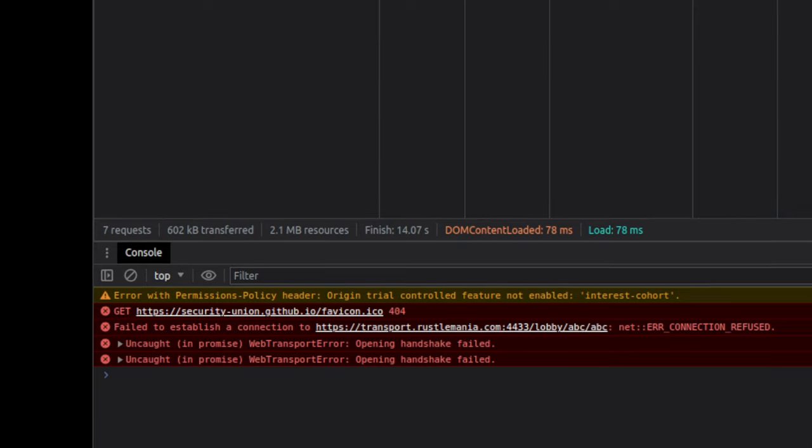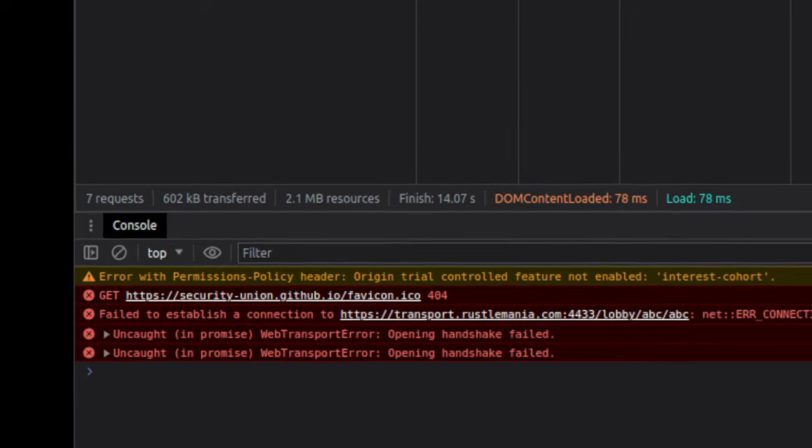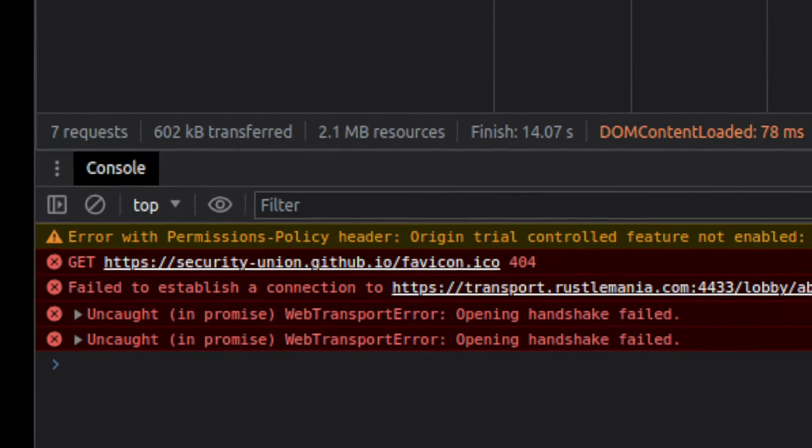At some point, my friend Griffin decided to give DigitalOcean a chance. Because we used Helm charts, Griffin was able to stand the WrestleMania cluster in literally just one day. Then he faced the same issues. Many of the WebTransport requests were failing.